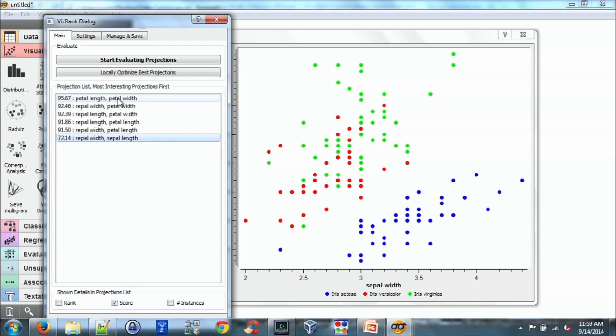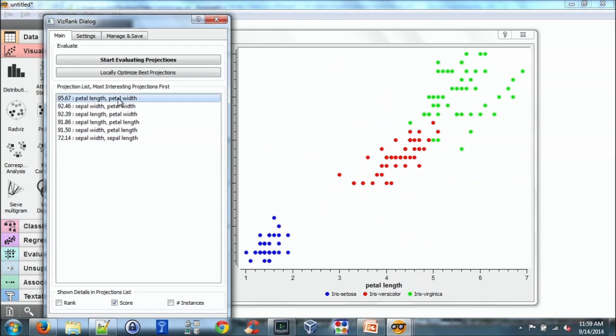And as I go down the list in terms of interestingness, it gets harder and harder to separate the green and the red. So if you start at the top, if you had, for example, maybe 10 or 15 attributes, this would be a very useful tool.